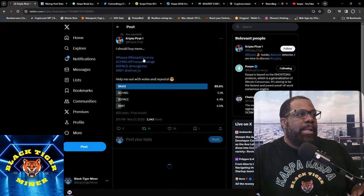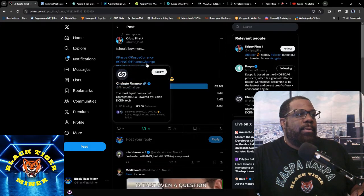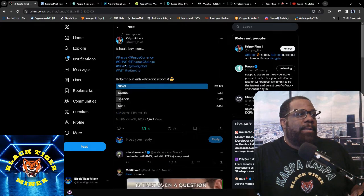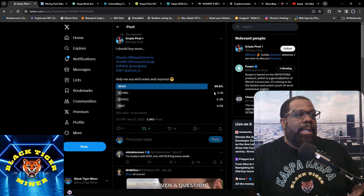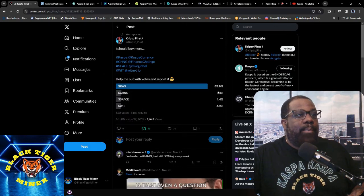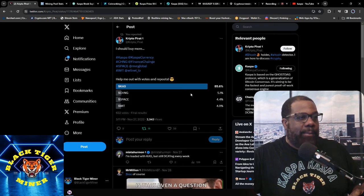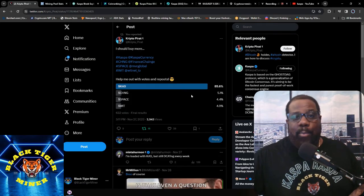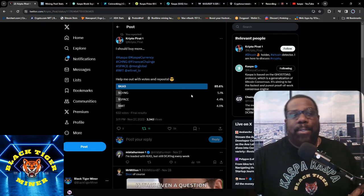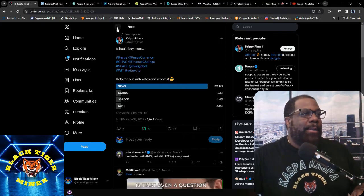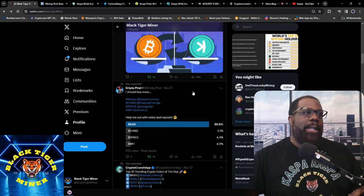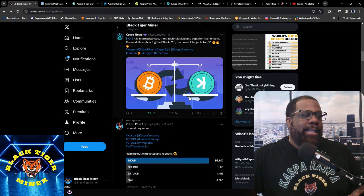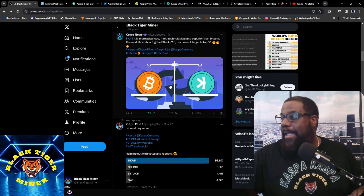Then we have, should I buy more Kaspa? I don't even know what this is. Binance Chain Space and Wit, and 85.6% said Kaspa. So remember, Kaspa, Kaspa, Kaspa. This is not financial advice, but I think Kaspa is definitely the best out of that selection.